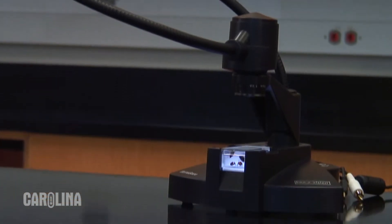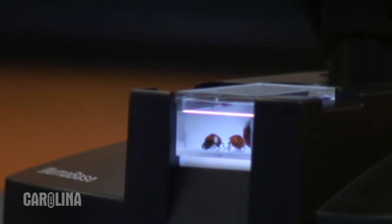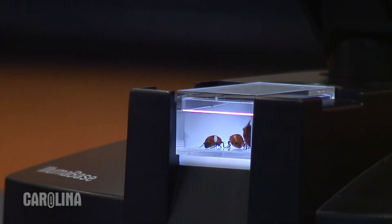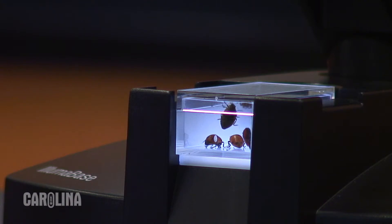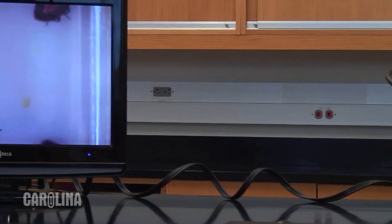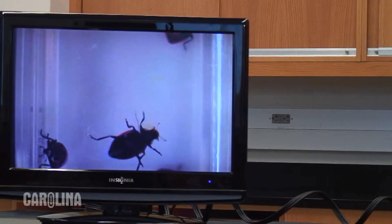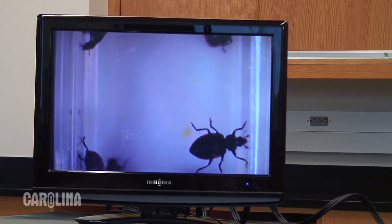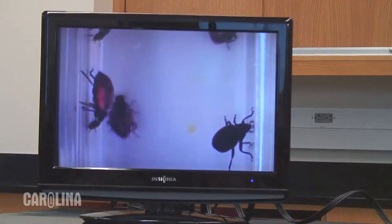The aluma base is a unique lighted specimen chamber that allows various lighting options. It evenly illuminates specimens from three sides, which is particularly useful when viewing small living creatures such as ladybugs and small spiders.